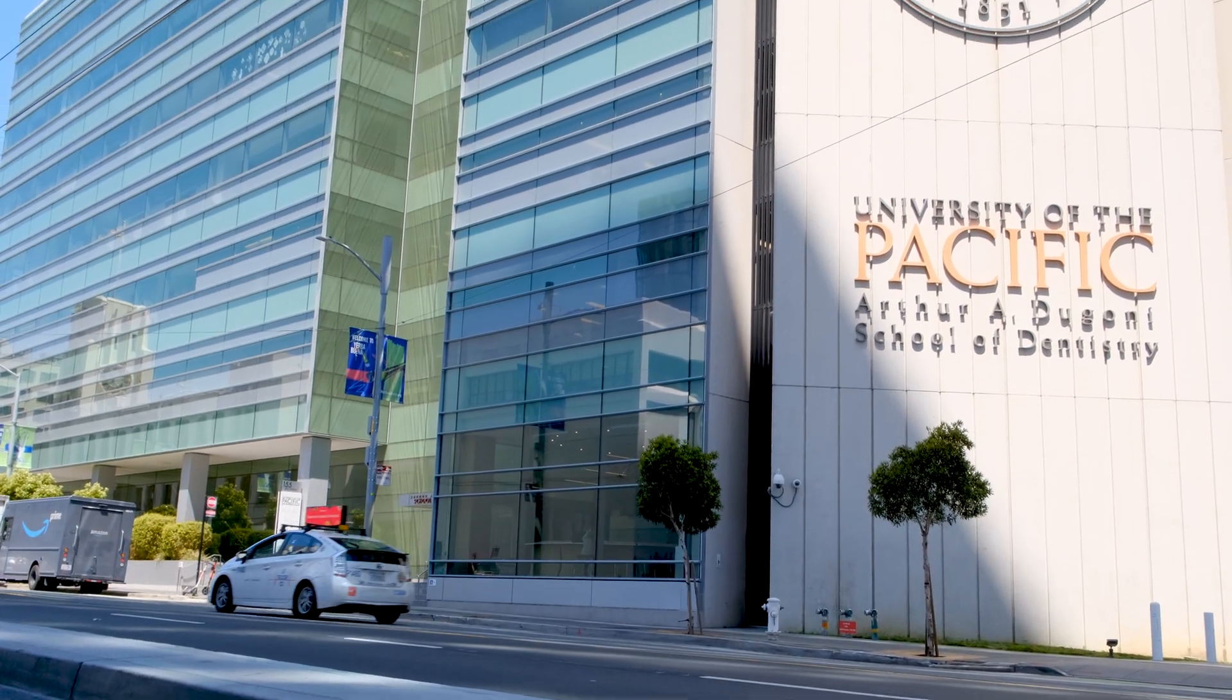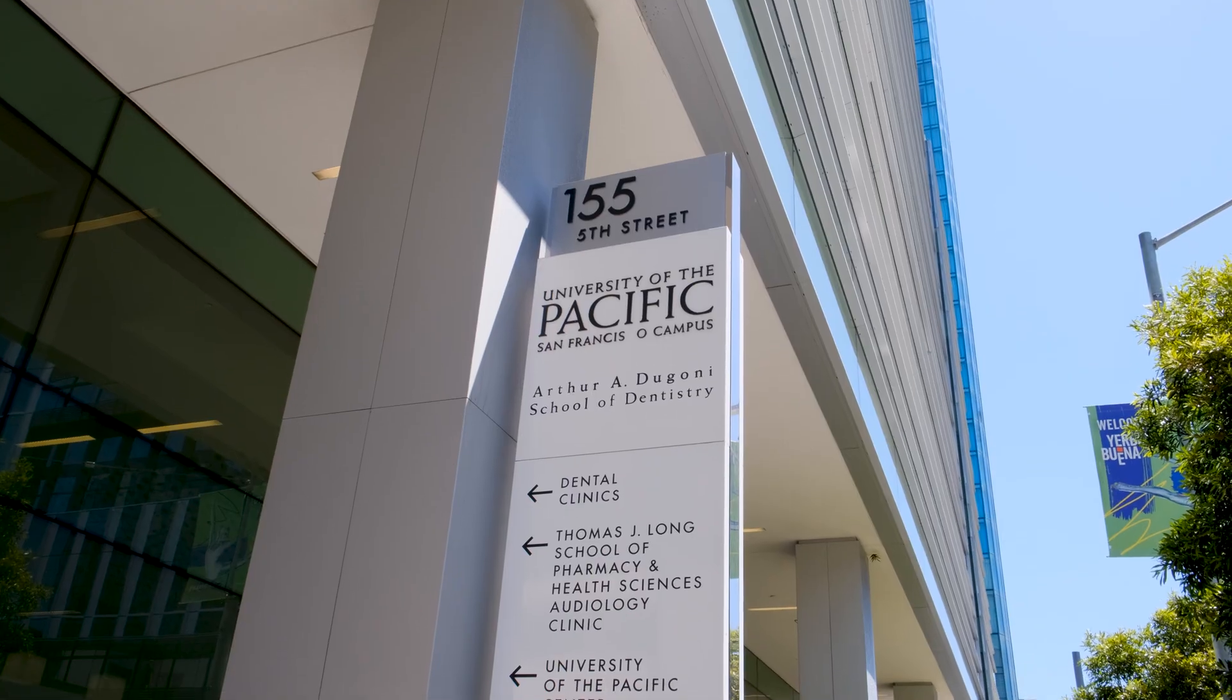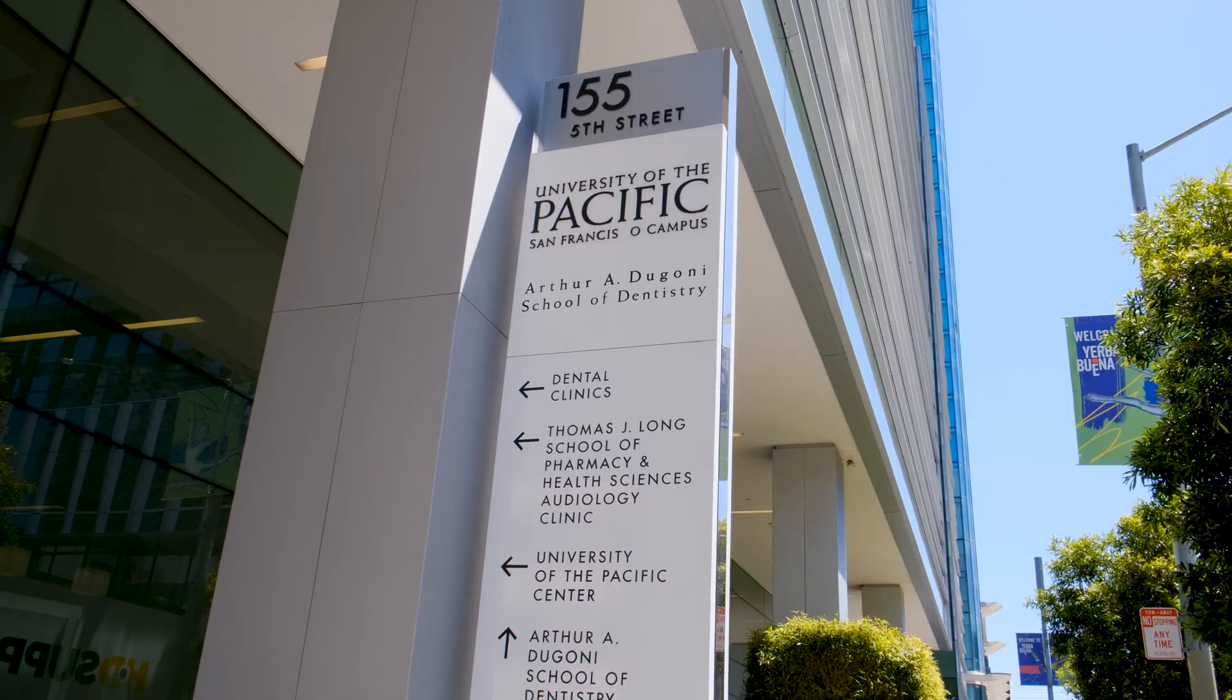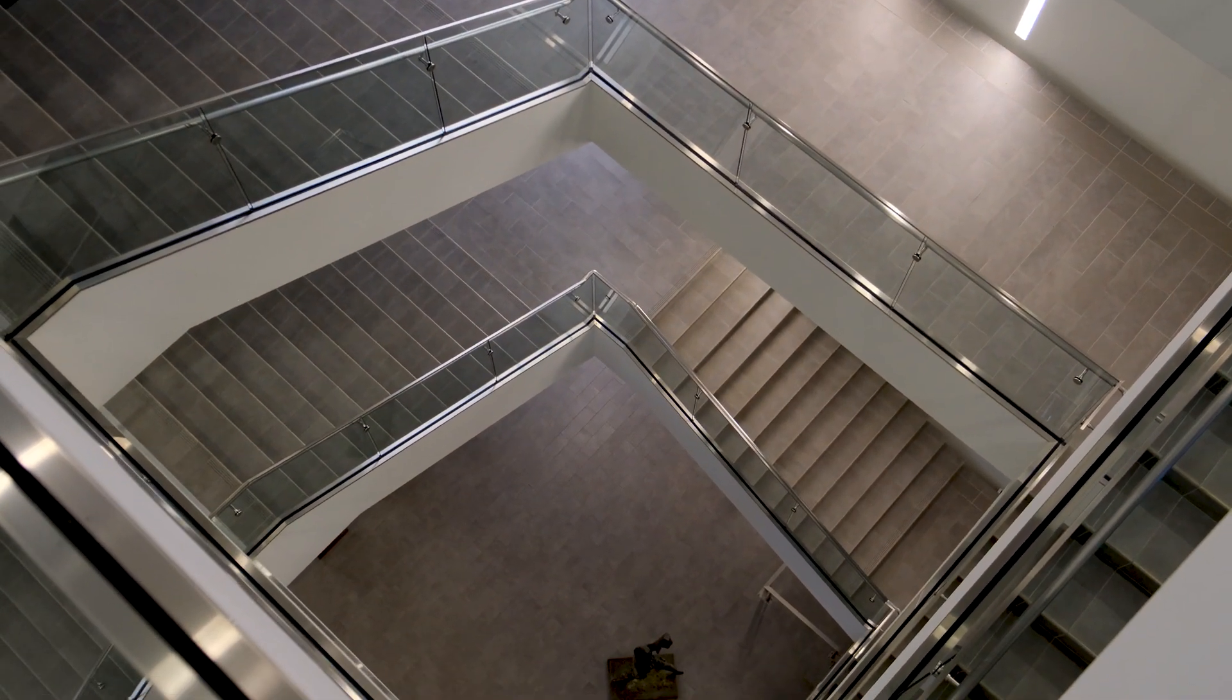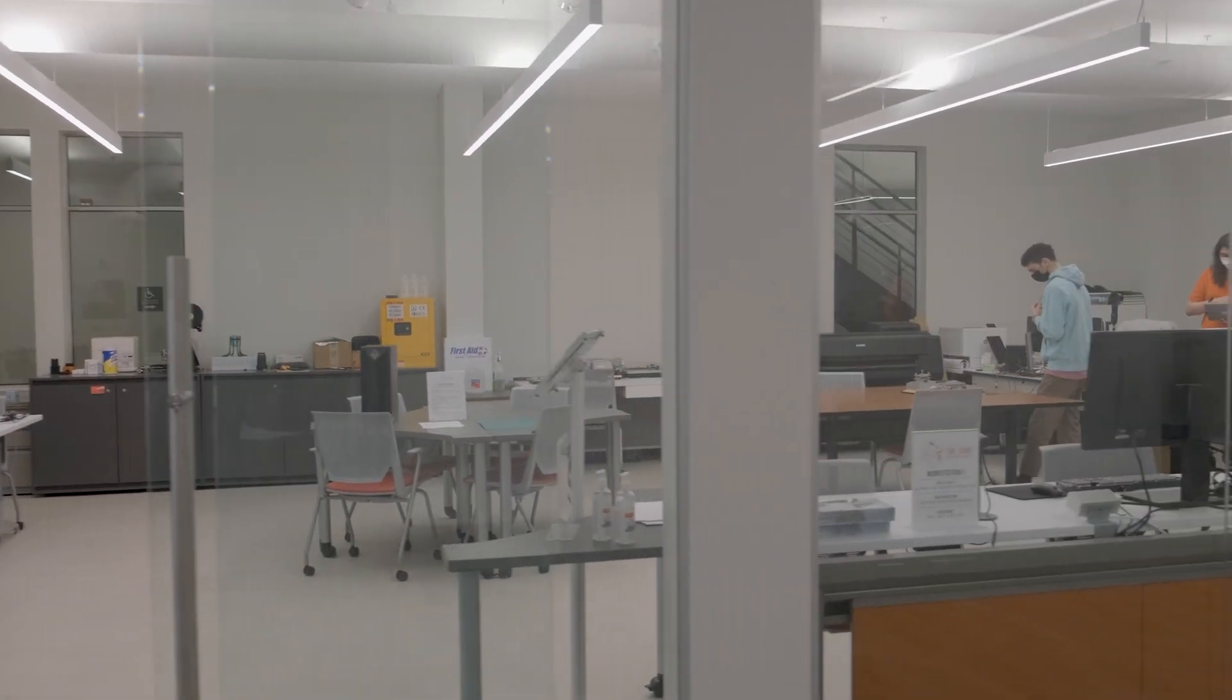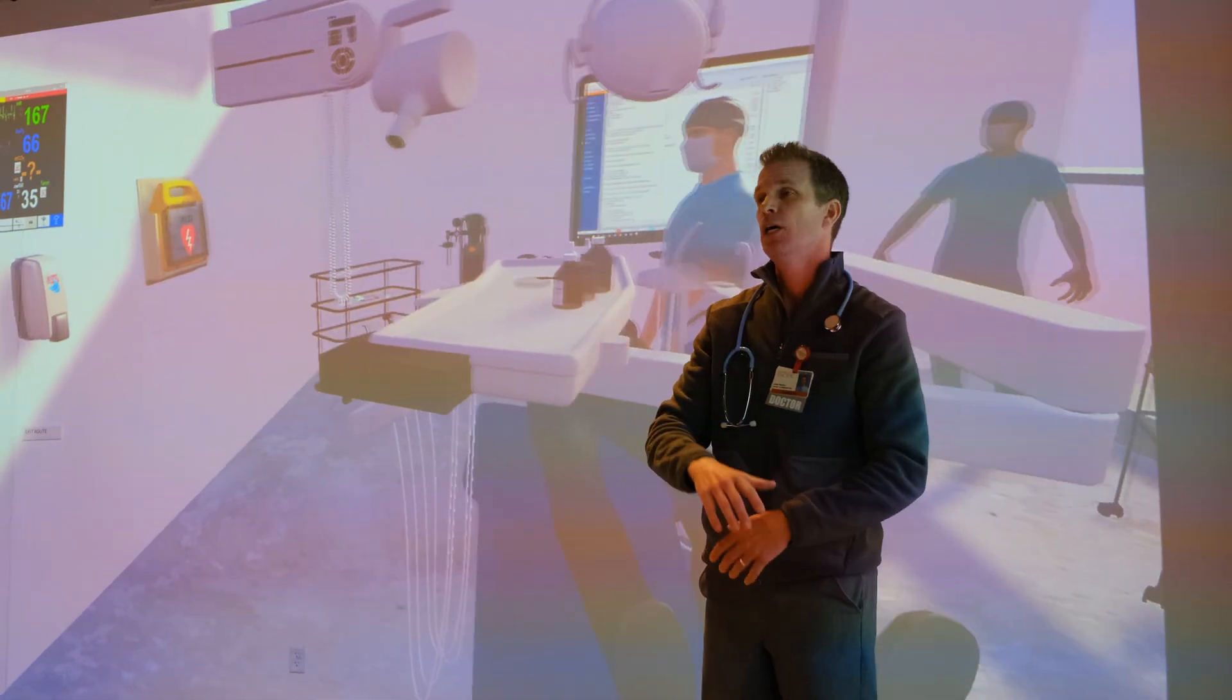The Dagonia School of Dentistry is taking learning to new heights by teaching students in a new dimension. In collaboration with The Cube, Pacific's Innovation and Technology Center on the Stockton campus,